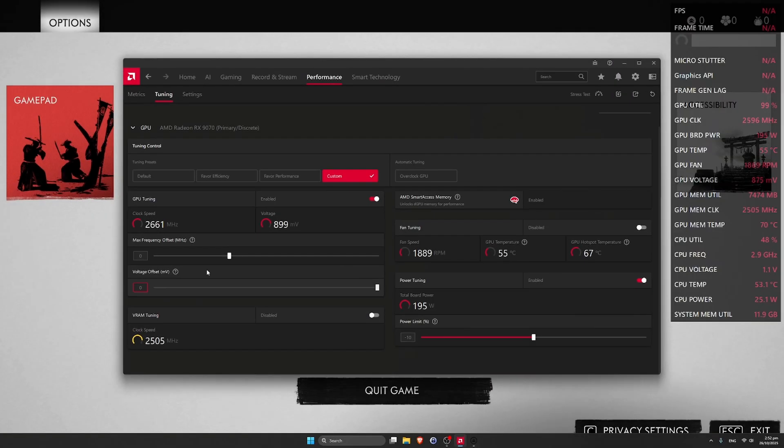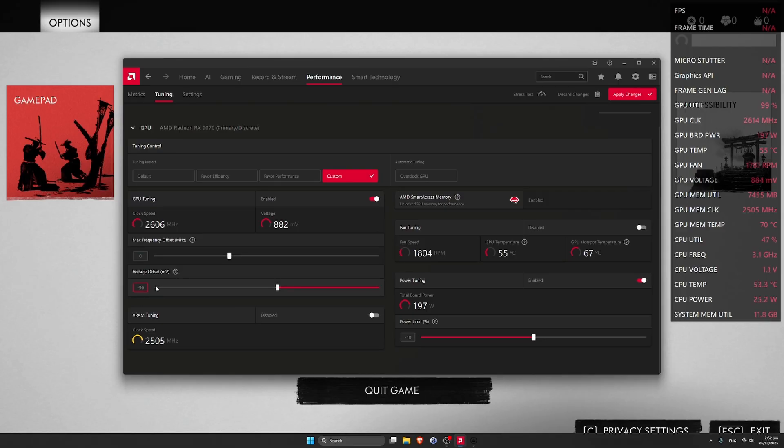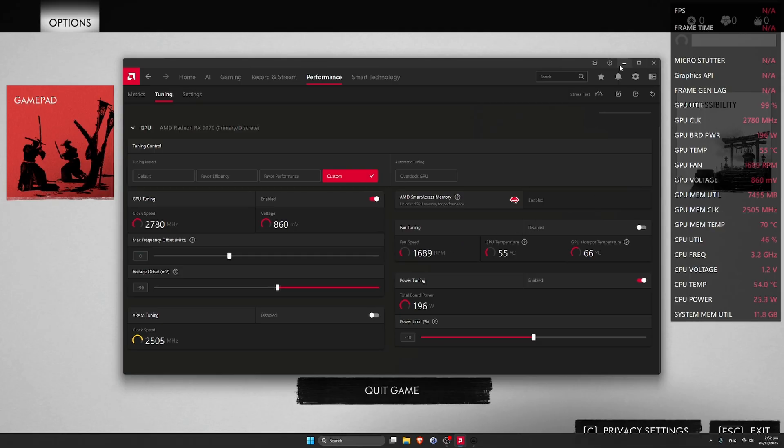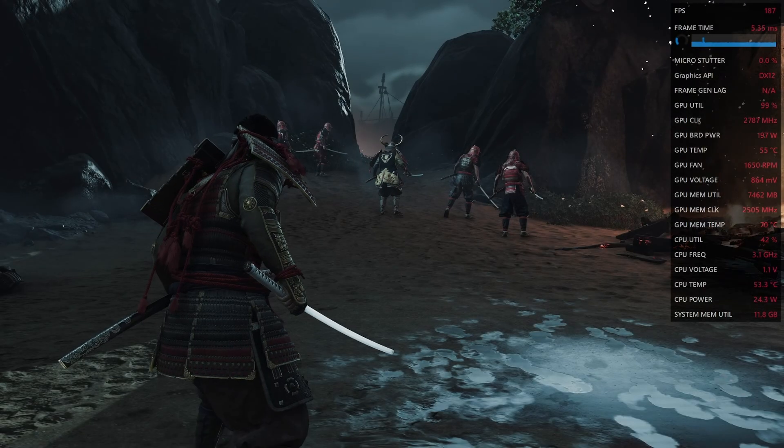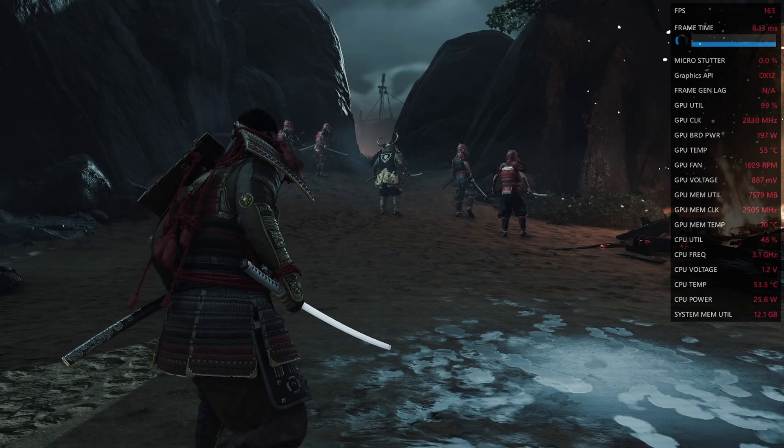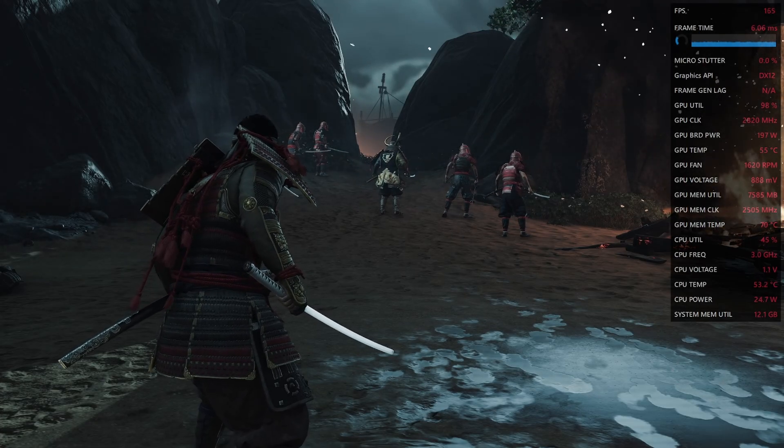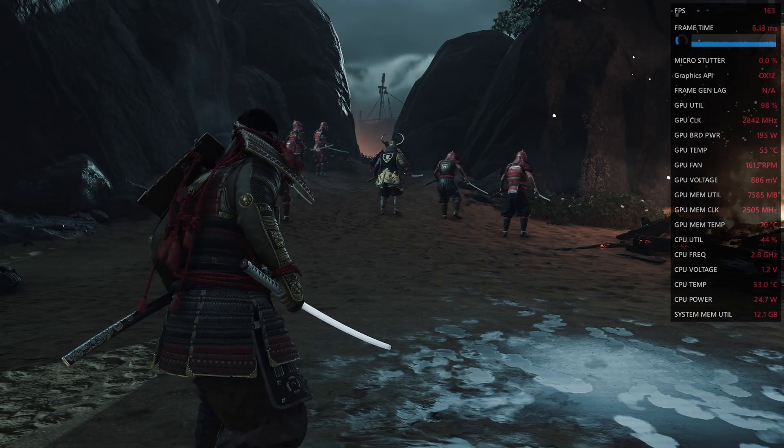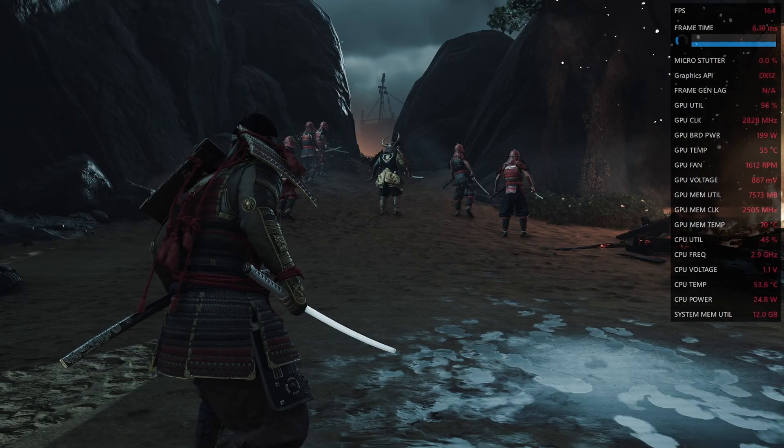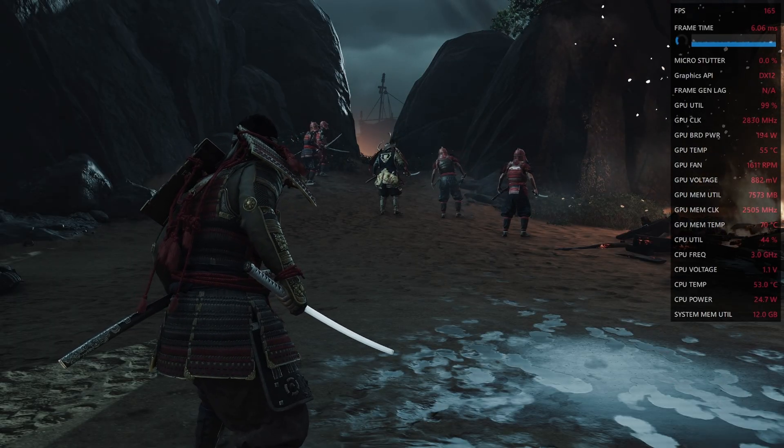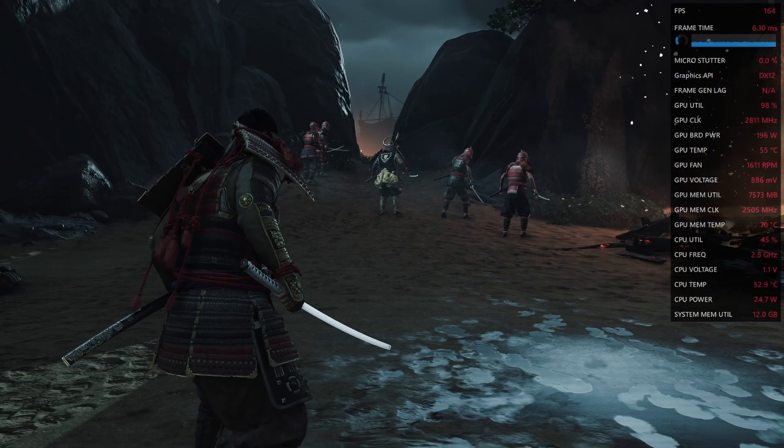And now let's put minus 90. As I said earlier, this is the max offset for this card that can run stable. Let's see now. We have a little bit higher FPS. Card is cooler and quieter. For me, this is the way to go.